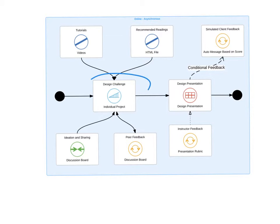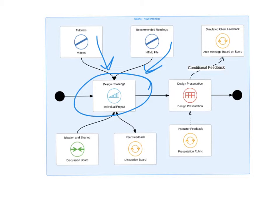At the core of this model is the design challenge. Unlike prior examples, this one begins with the challenge — an application practice exercise — and other elements connect into that process. There are tutorials, recommended readings, and ideation, sharing, and peer feedback that move in both directions. Everything is based around how the learner engages in this individual project.